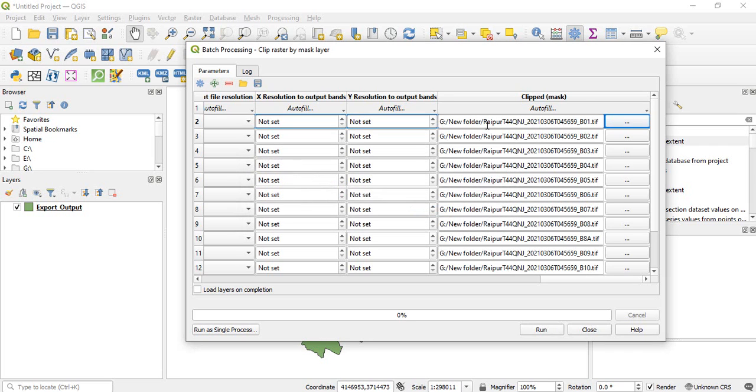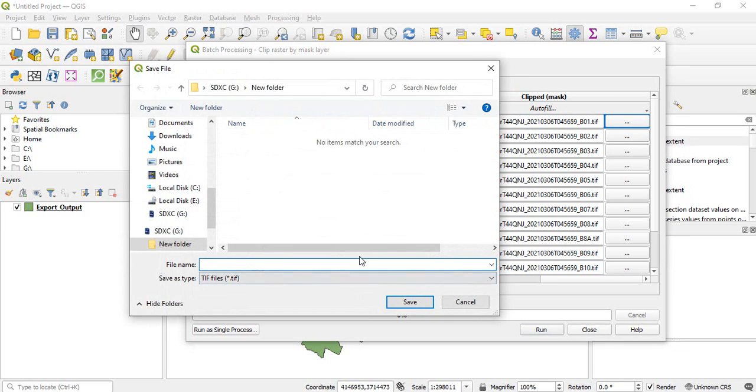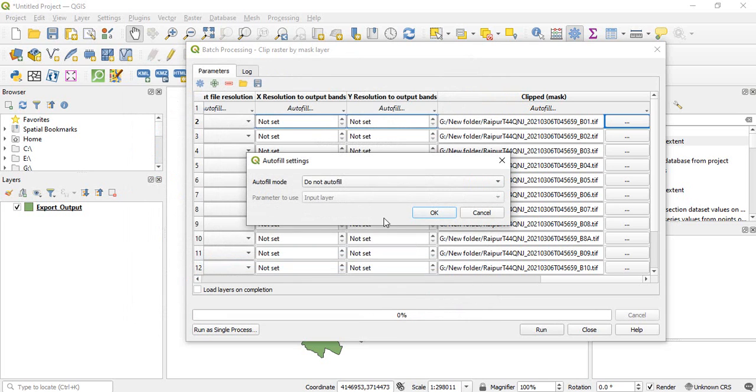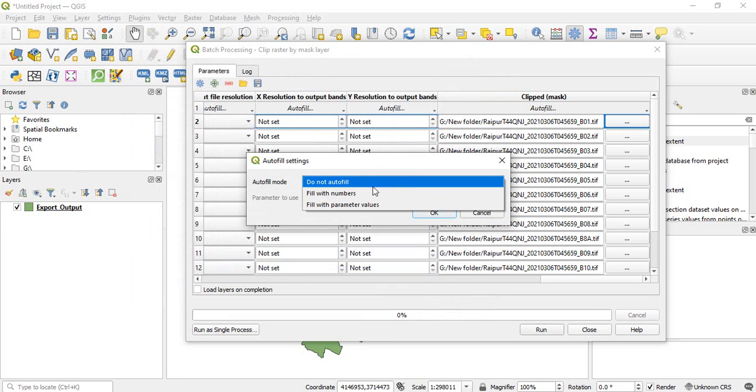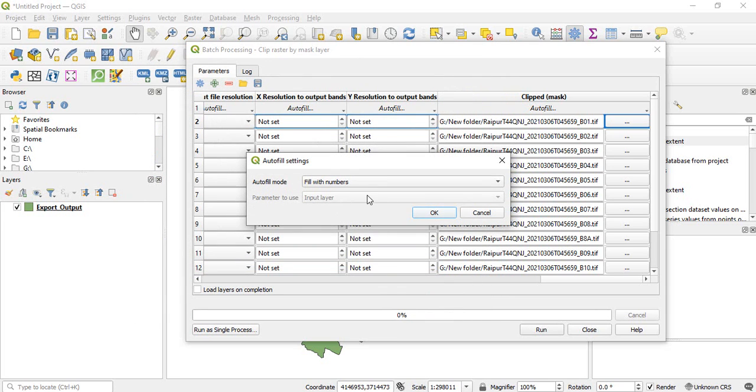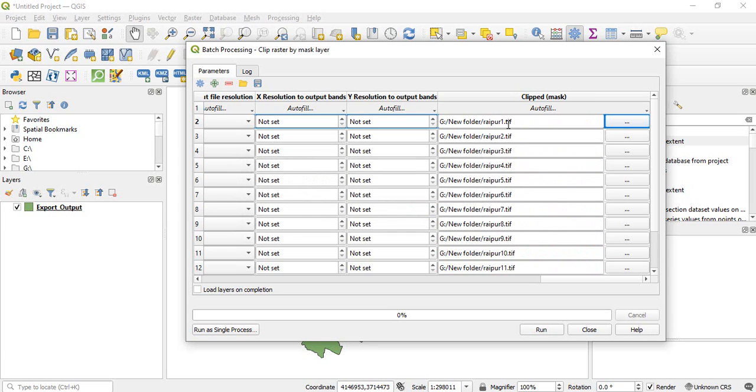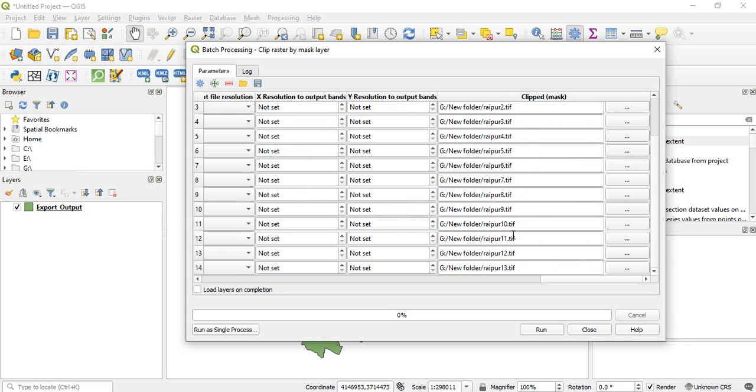So you see the output name is Raipur and the input band name. You can change it like Raipur then with number. So you can click here you will see Raipur 1 2 3 4 5 6 and 10 13 are there.